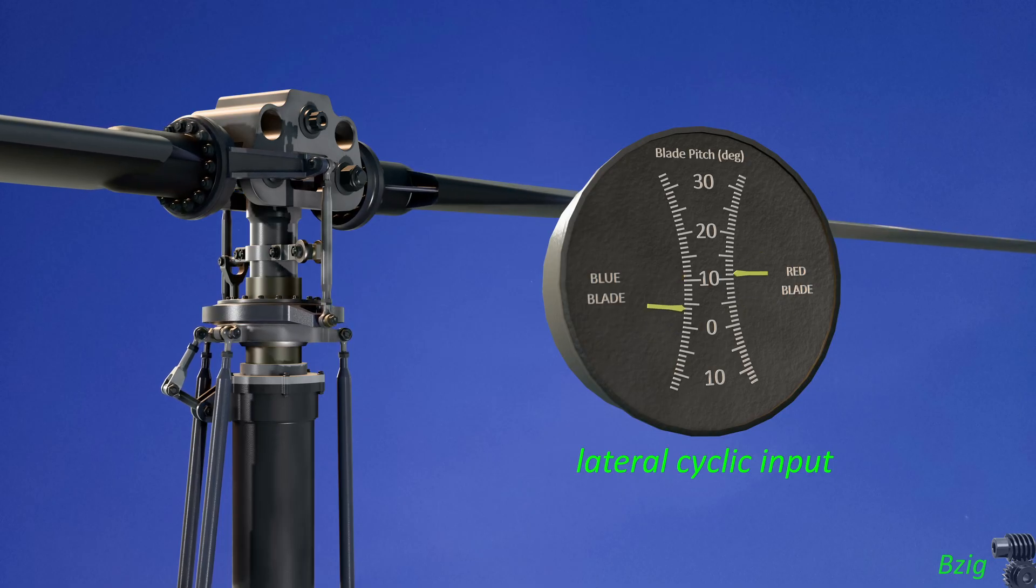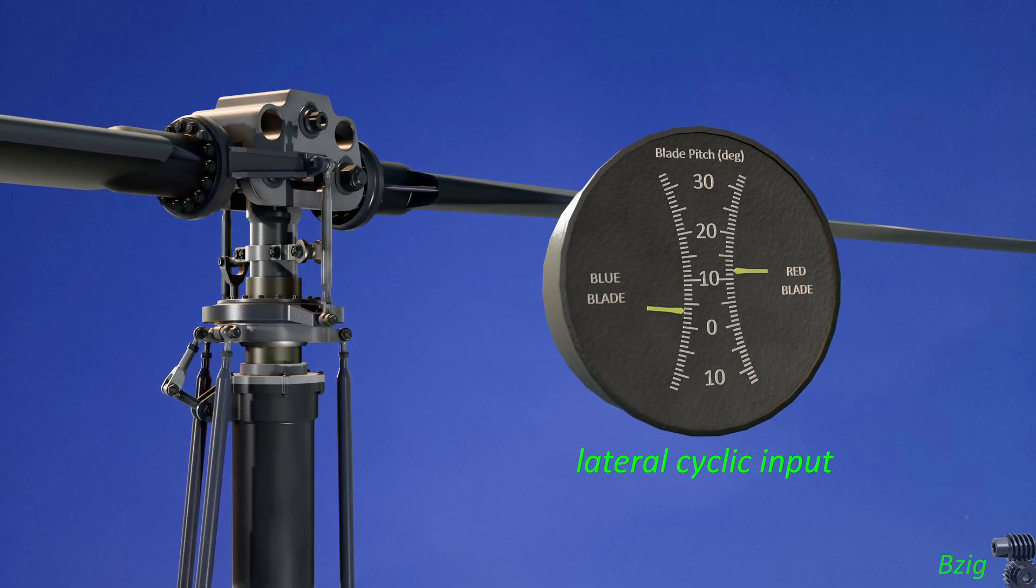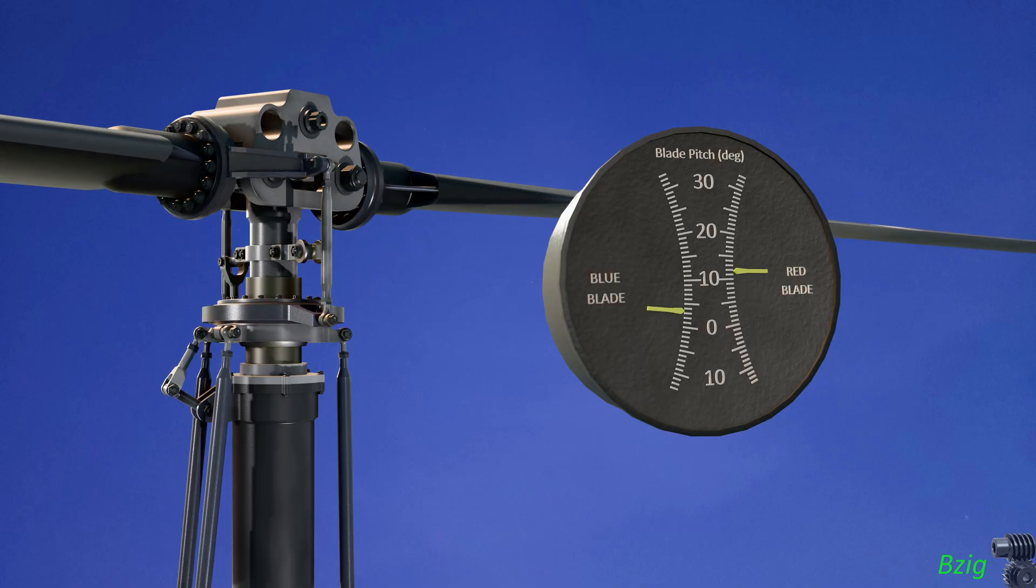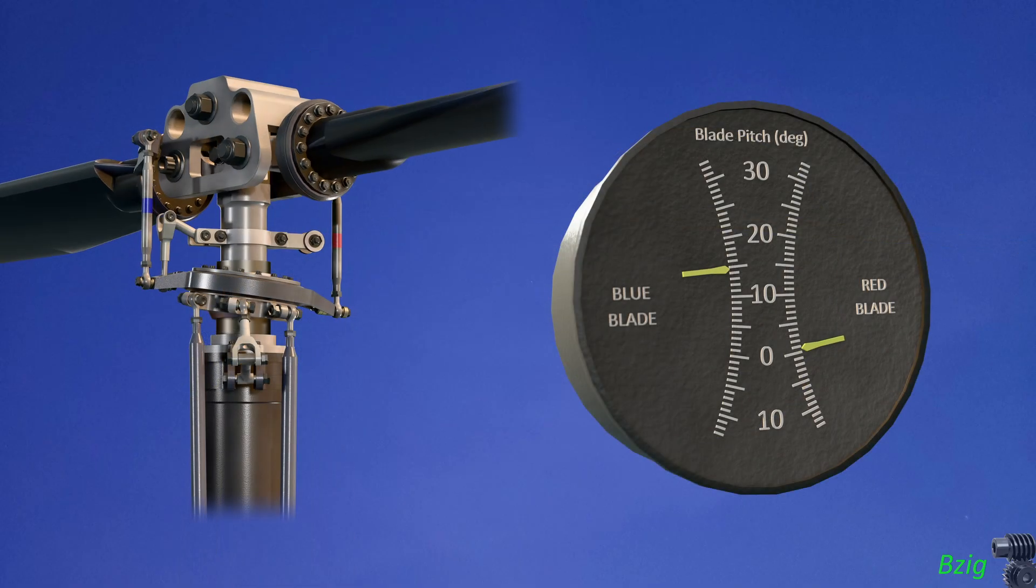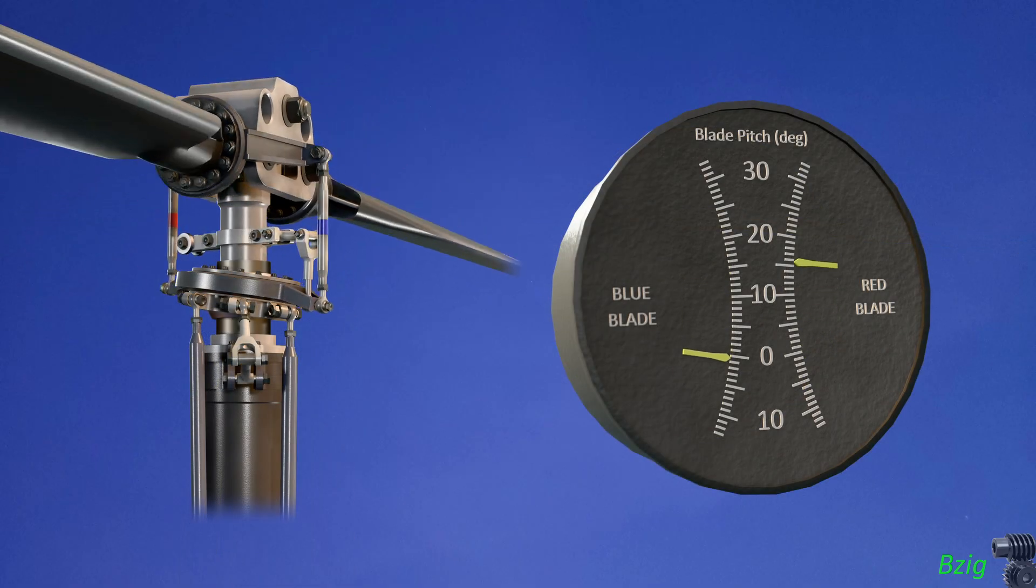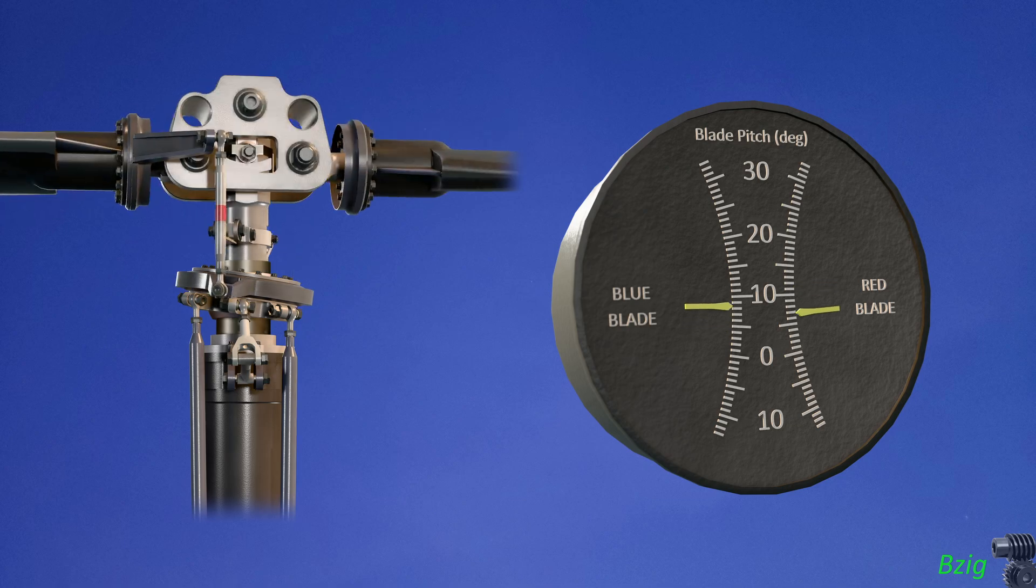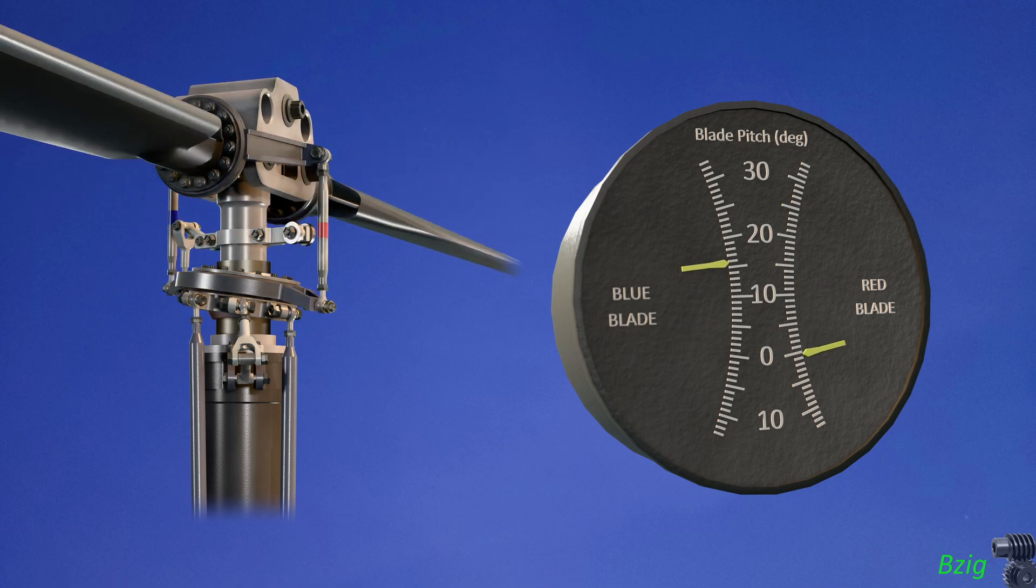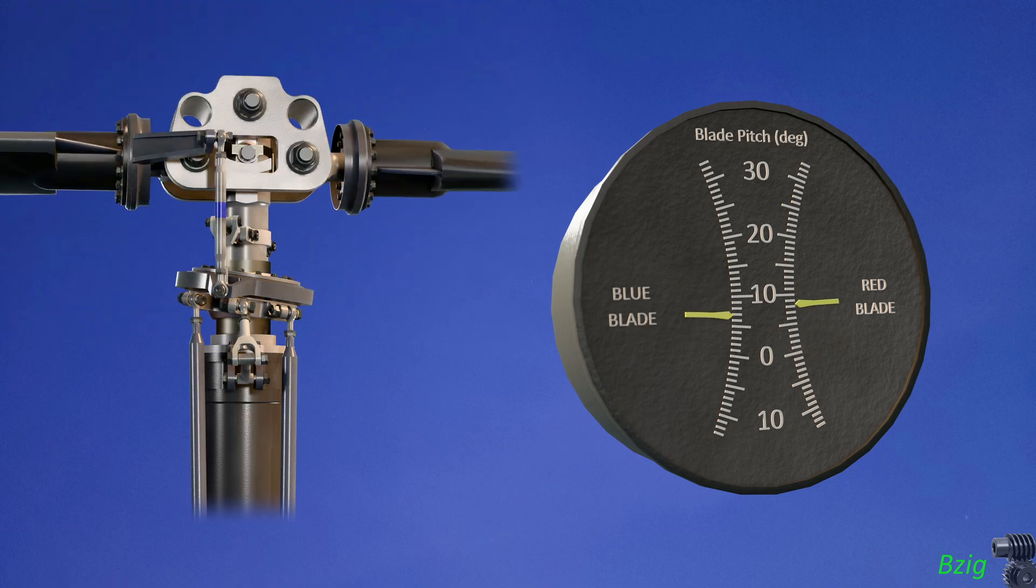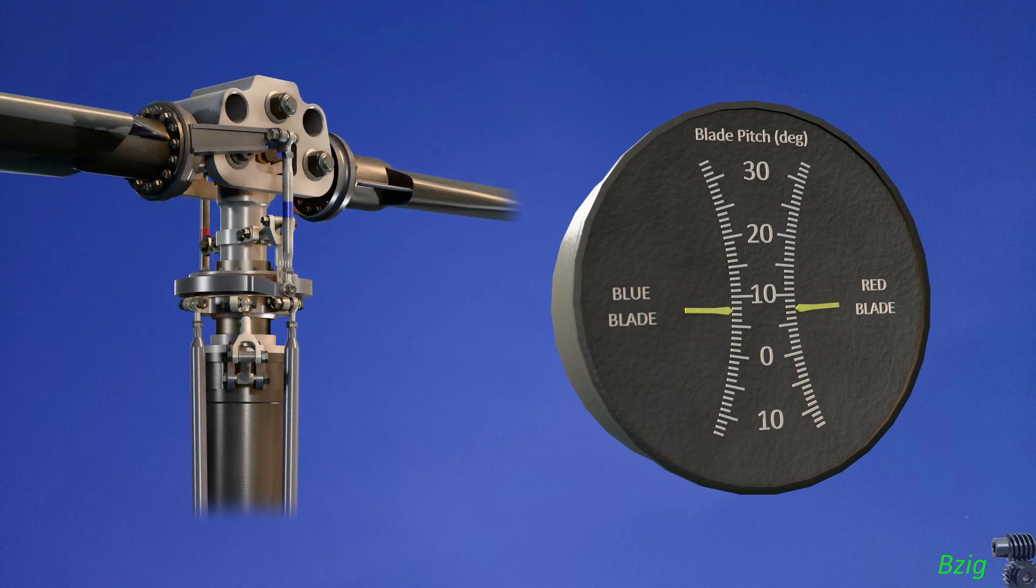But it's still a cool way to show how the pitch angle of the blades changes for collective and cyclic pitch inputs. This also shows a basic helicopter control concept: that cyclic blade pitch varies or cycles during rotor rotation, but collective blade pitch remains constant.